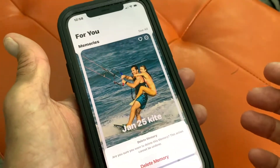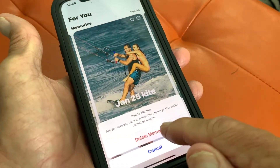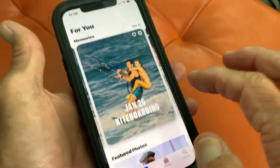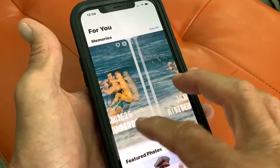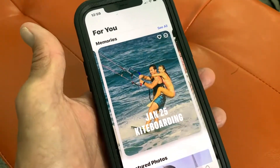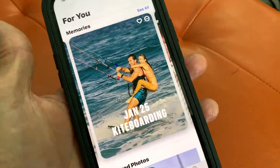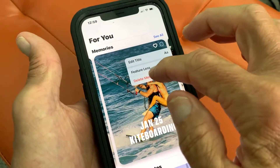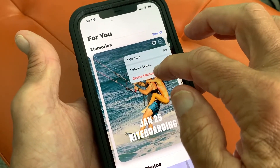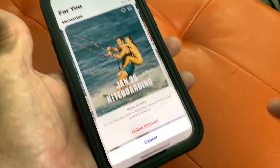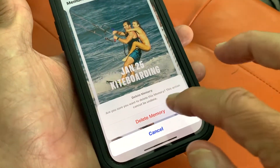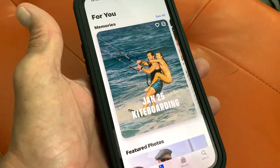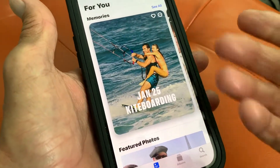I'm going to hit 'Delete Memory' and then come down here and hit 'Delete Memory' again. This one and this one are basically the same, so I don't need doubles. Let's hit 'Delete Memory' and then down here hit 'Delete Memory' — and now we're back to just this one.